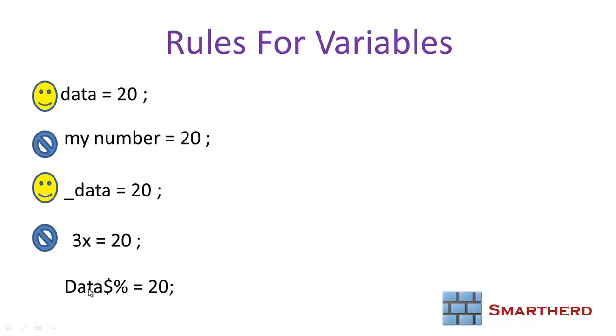Fourthly, a variable cannot have dollar sign, percentile sign, star, hash, or any other special characters other than underscore. No special characters are allowed. Make note of that.